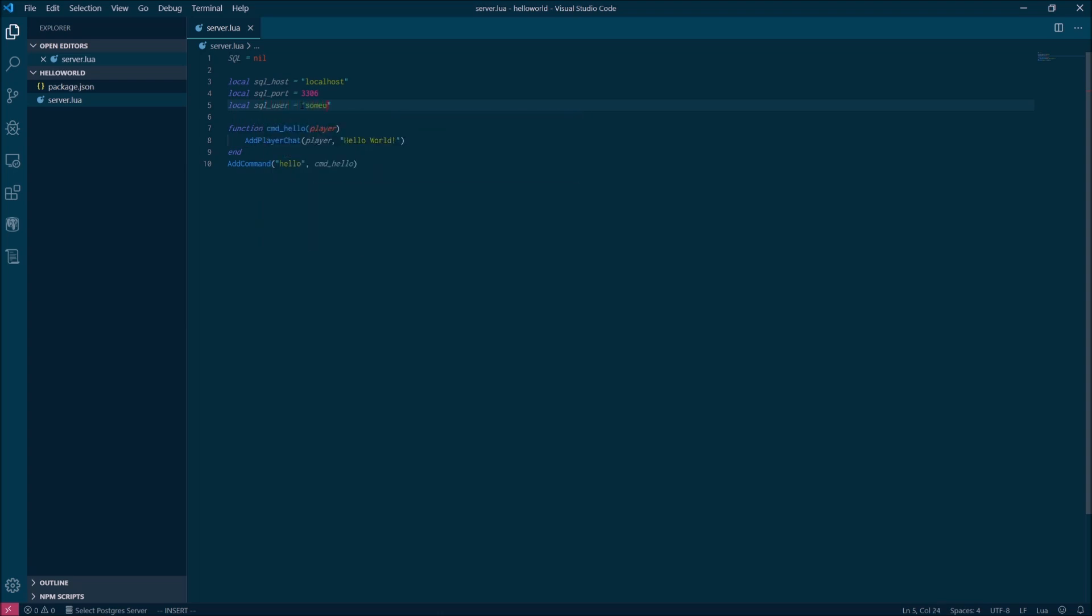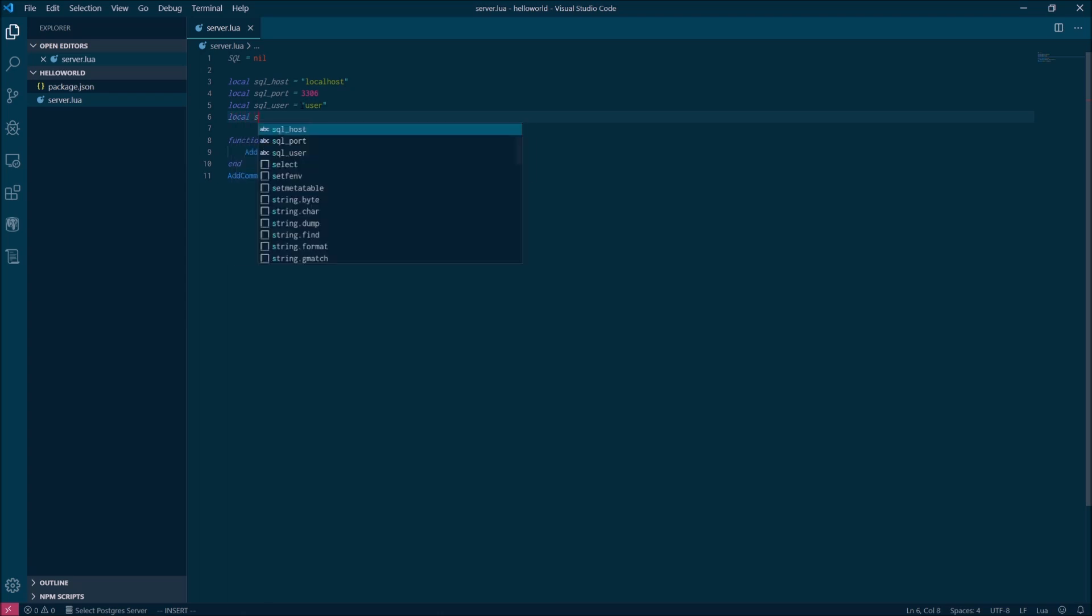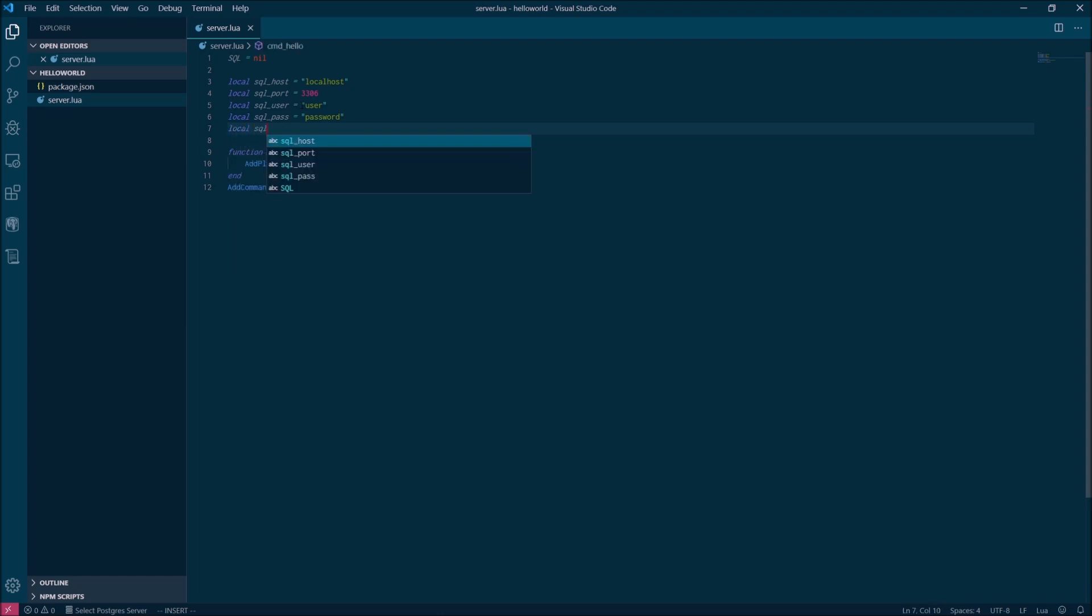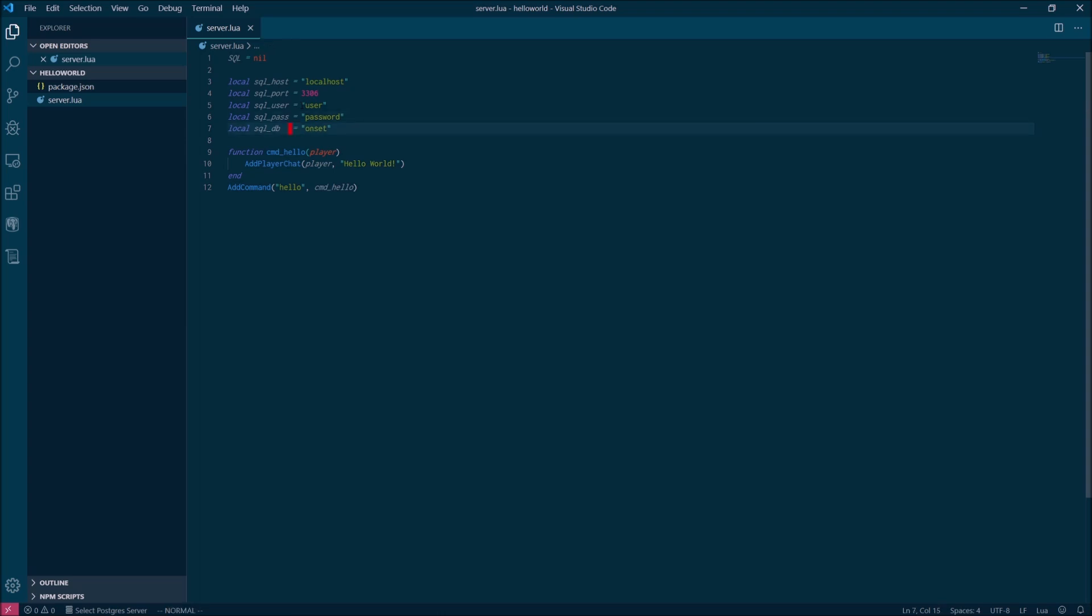This is the part where I pause for a disclaimer and say that storing your database credentials in plain text in your code is a horrible security practice and you should never actually do that for a production system. But for this exercise, we're just trying to demonstrate how to get things running. So this is what we're going to do.